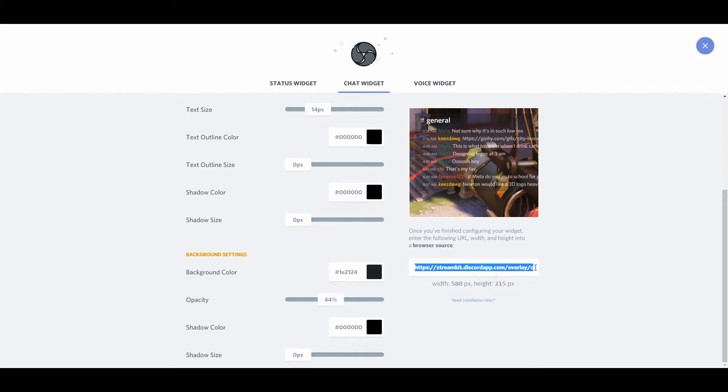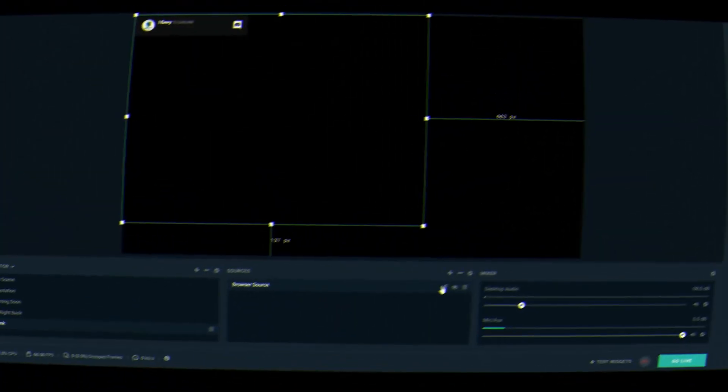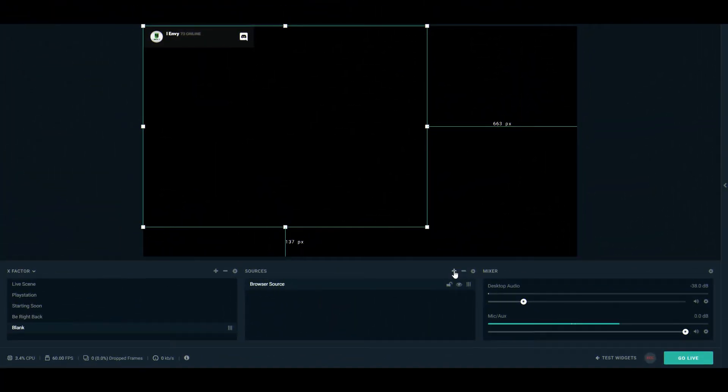For installation, it's the same. You just copy and paste the link, and we'll do a quick install here over in OBS.